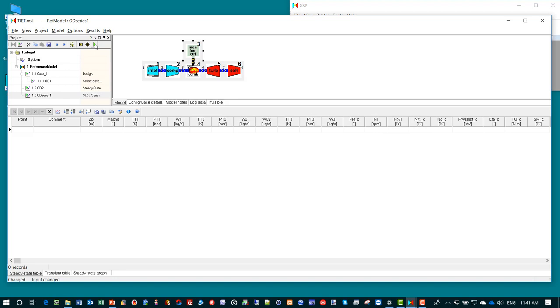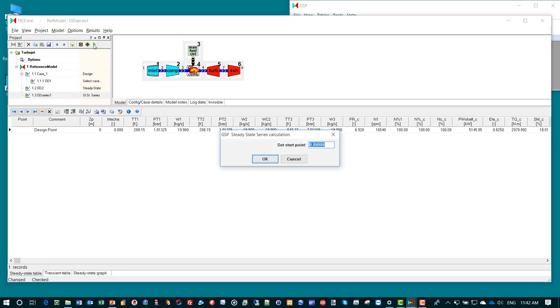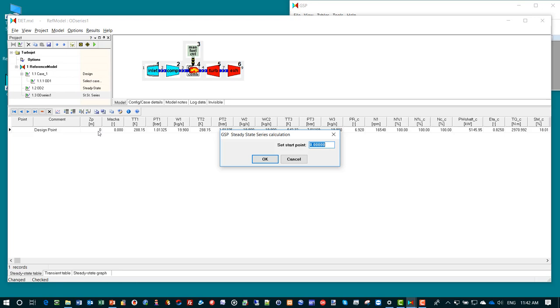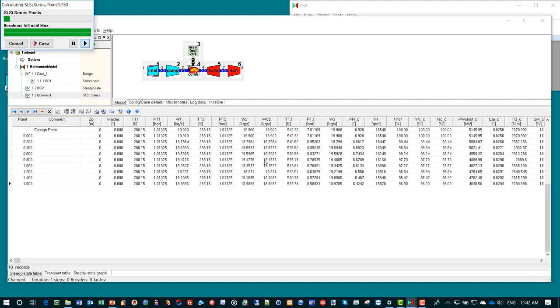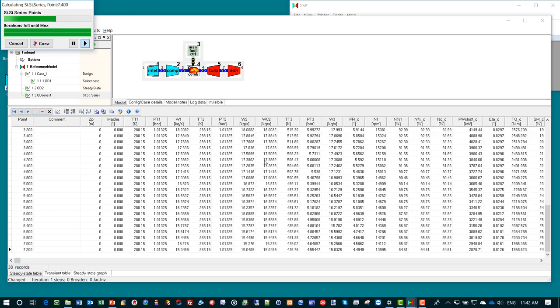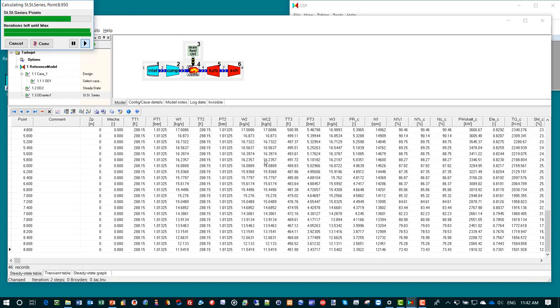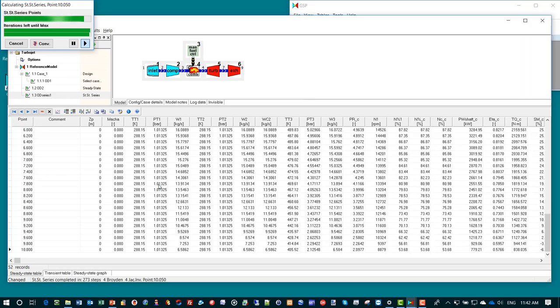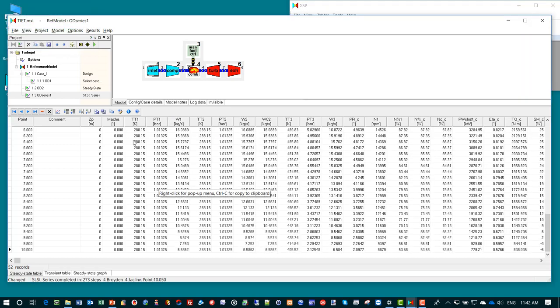Next we click the run simulation button to start the simulation. GSP will first do a design point calculation which will be the cycle reference point required for the subsequent off design simulation. Then GSP asks confirmation to start at point 0 in the off design simulation input. I click OK and then GSP will calculate off design simulation points up to point 10.